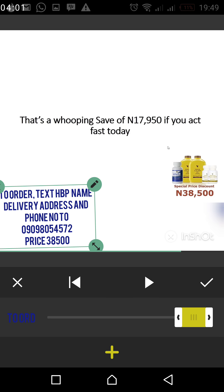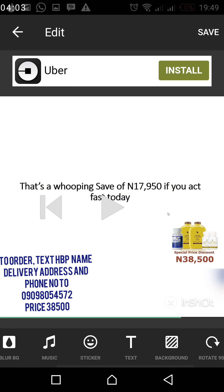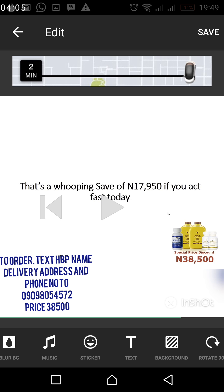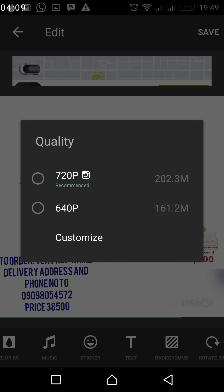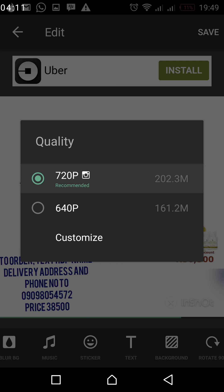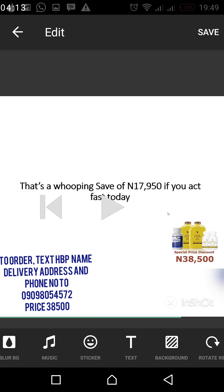So once you've done this, you click on this save, and once you click on this save, you click on save. Then you choose the 720p and you click on save again. Then it starts to convert.